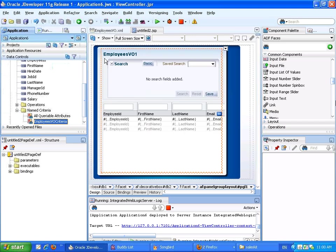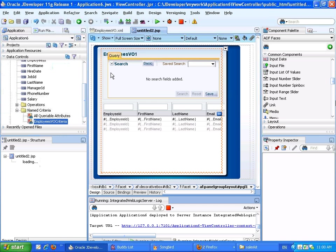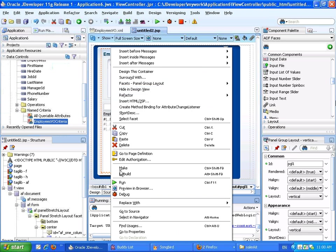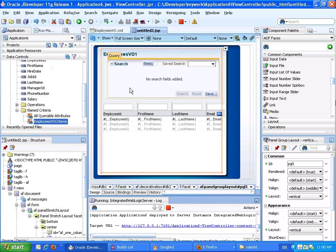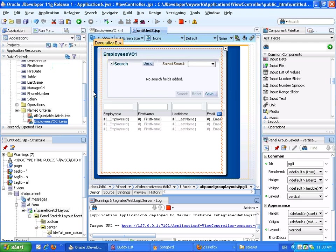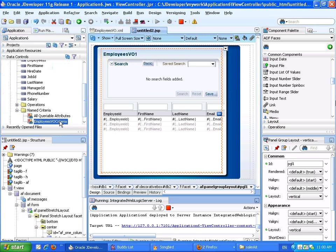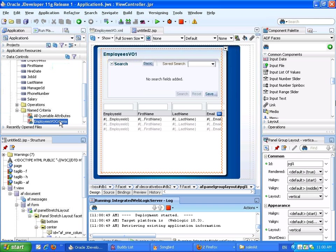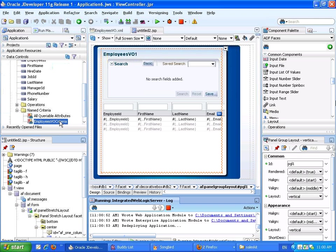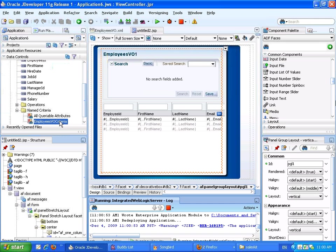Now we're going to save everything, and we're going to run the page. So the idea here is that we create the view criteria for the view object, and in it we have bind parameters, and one of them is indicated as being based on an input list of value component. And because it's based on the specific attribute, and the attribute has the list of value, it would automatically be picked up when we run the page.